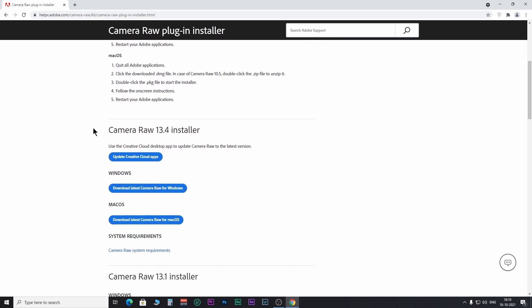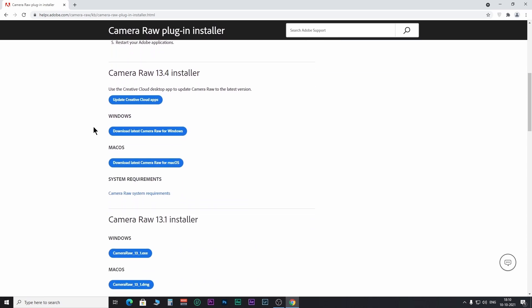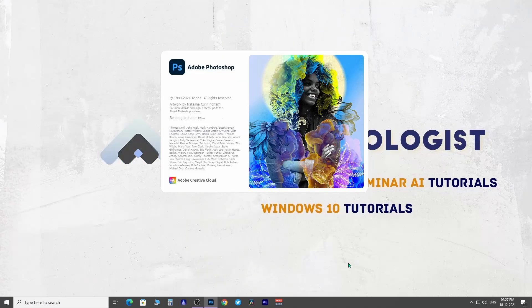First and foremost, you have to update your Camera Raw. I already made a detailed video about this. Please watch this video if you want to know how to update your Camera Raw. Link is provided in the above IA button and in the description below as well.